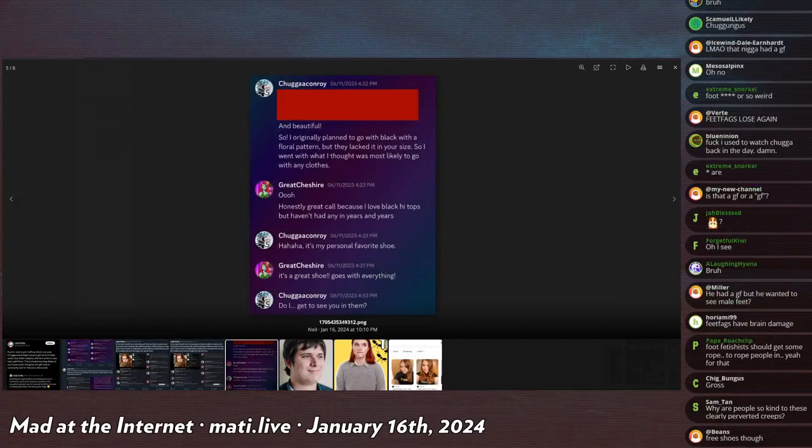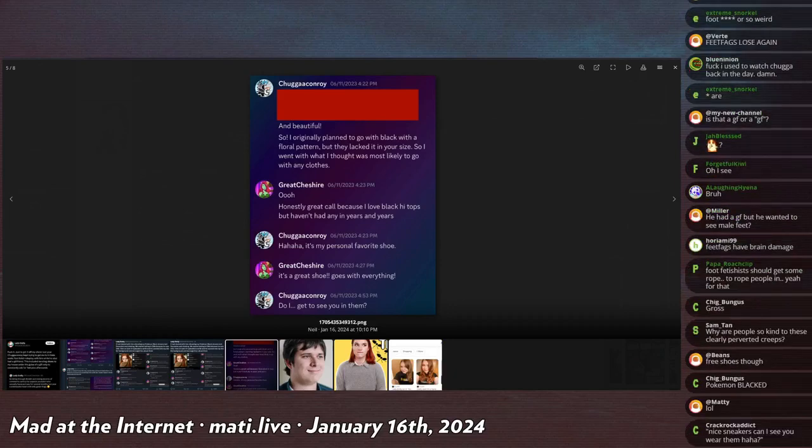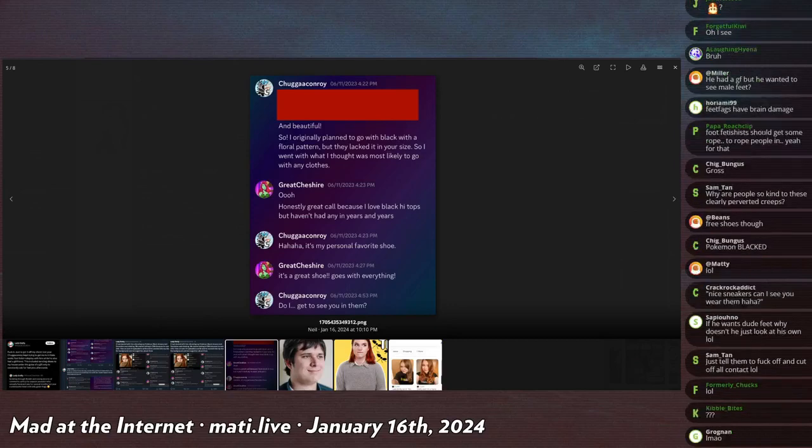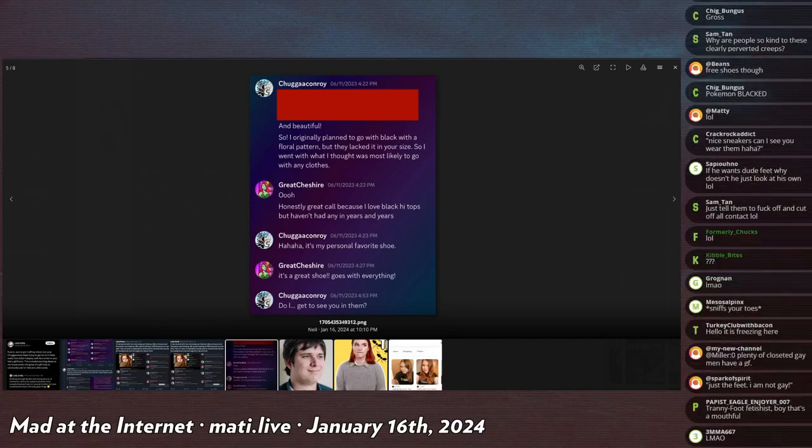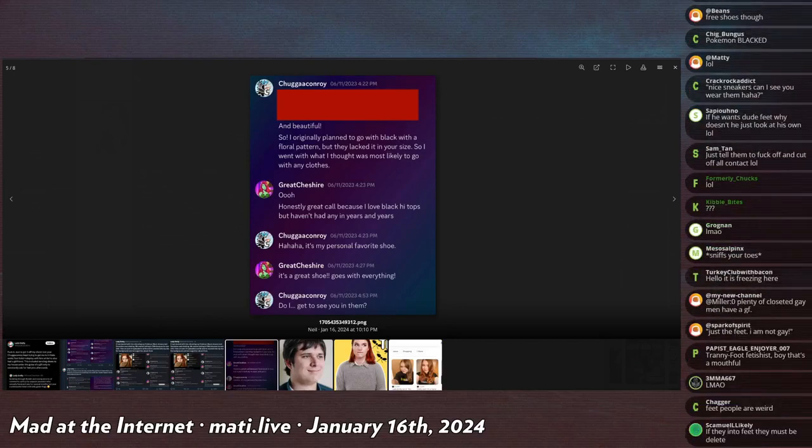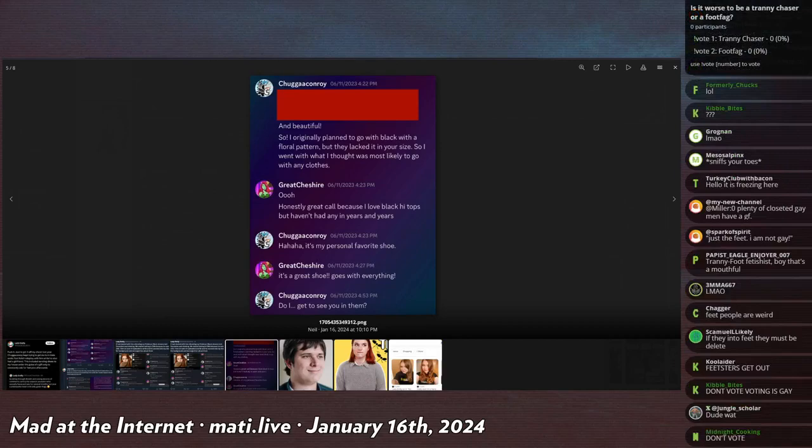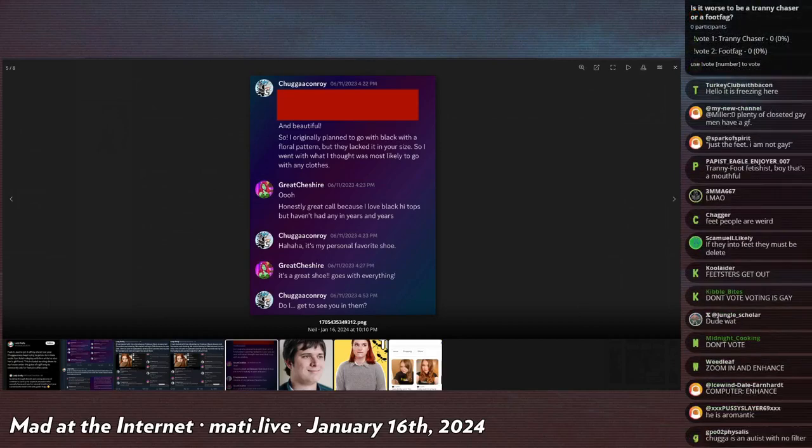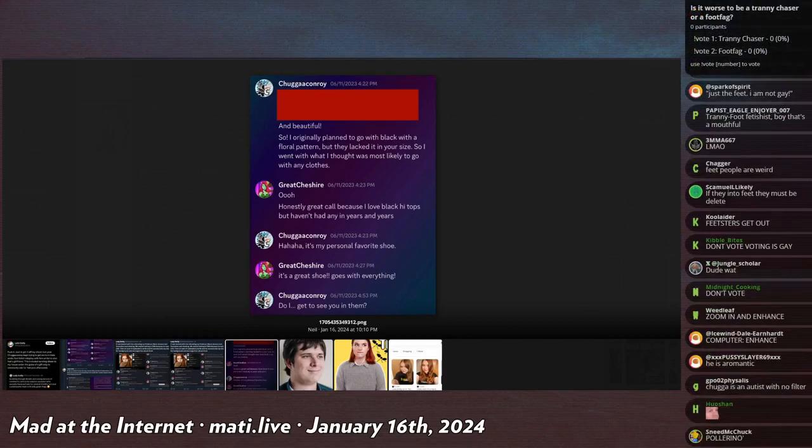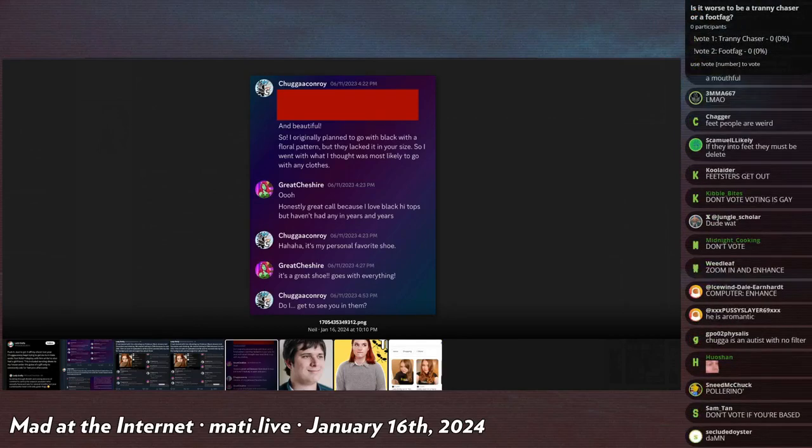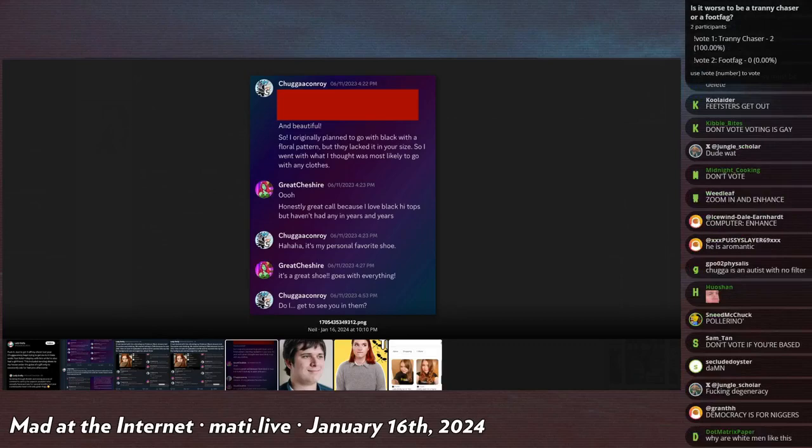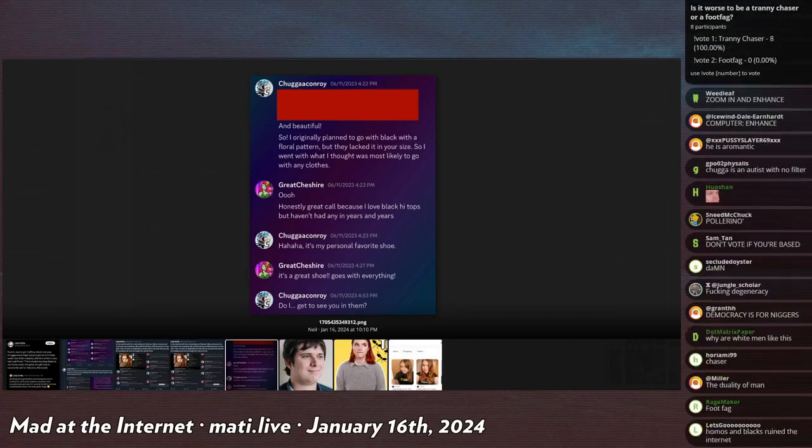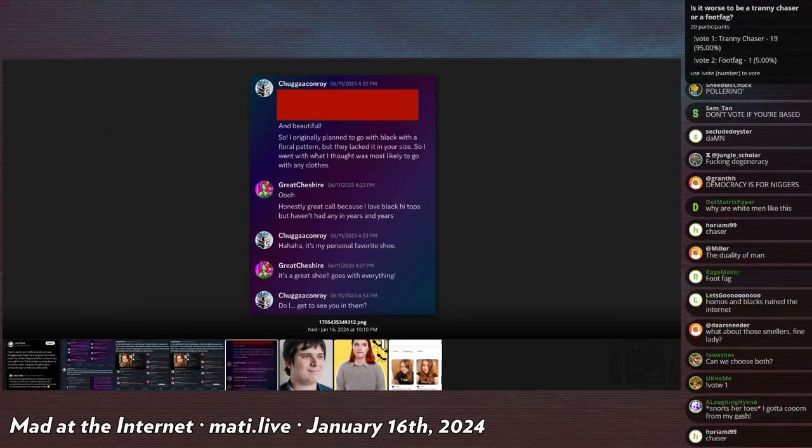Okay chat, it's time for a good old fashioned poll. Is it worse to be a tranny chaser or a footfag? Vote 1 for tranny chaser, vote 2 for footfag. It's a very risky poll, I'm using bad words on it chat. I'm waiting for the first results. We have our first votes coming in now as chat catches up with the live stream.